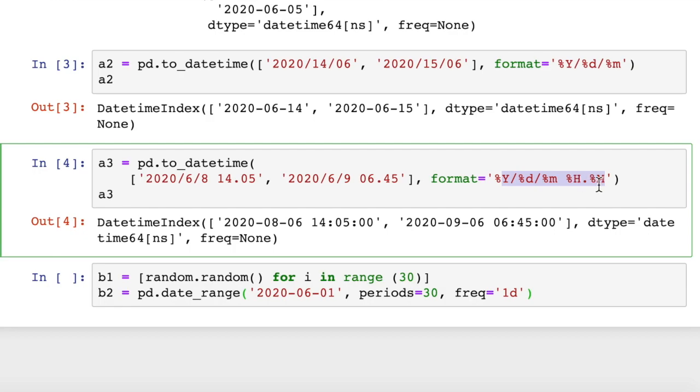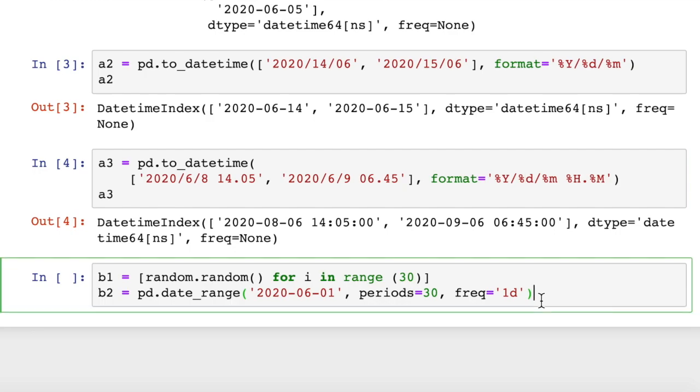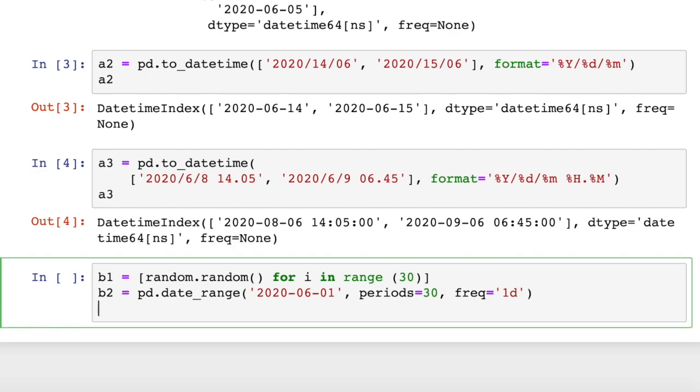Uppercase Y, H, and M for year, hours, and minutes. And then lowercase D and M for day and month. So pandas can figure that out. And it's going to generate a date range for us. So let's see what that looks like.